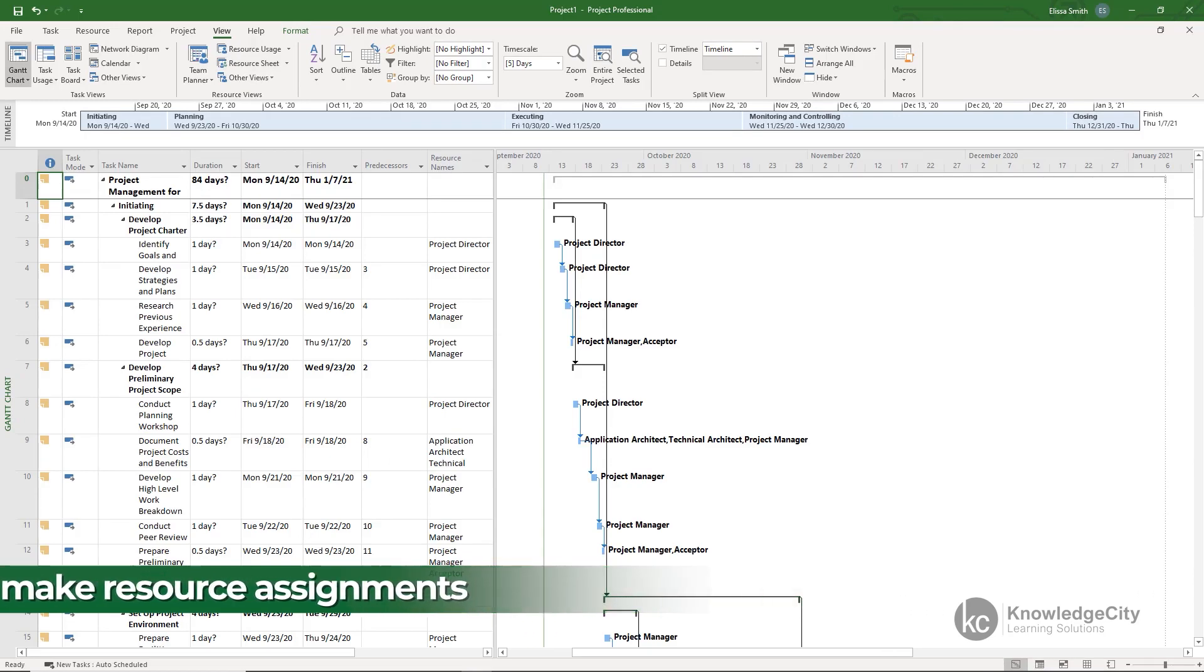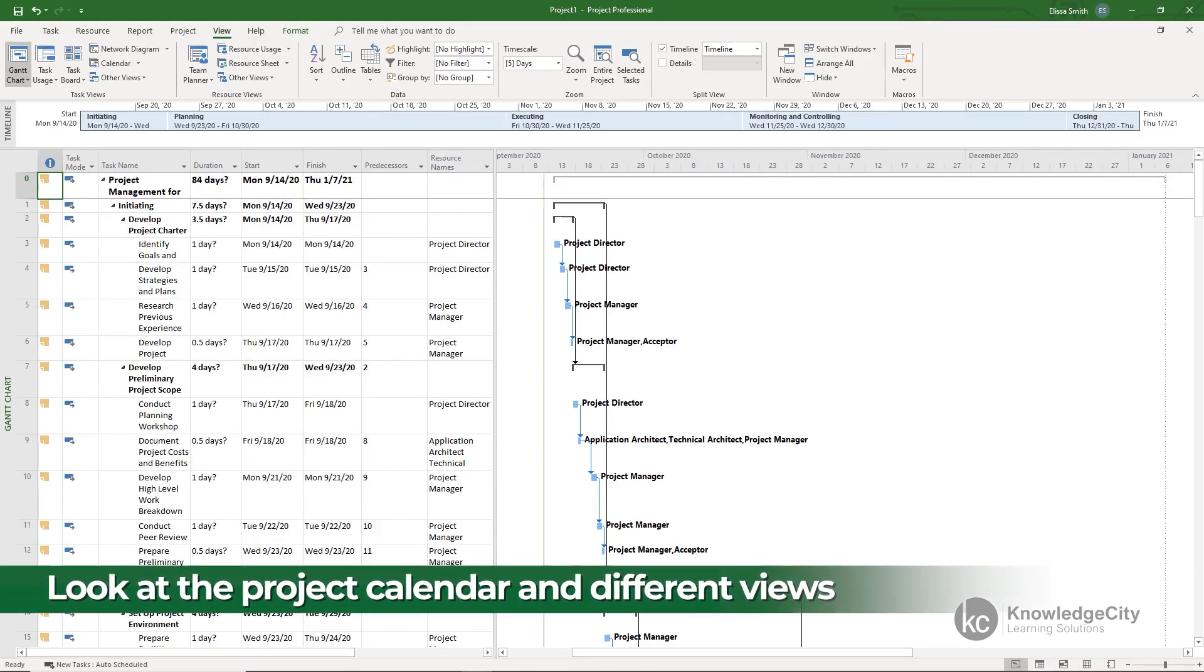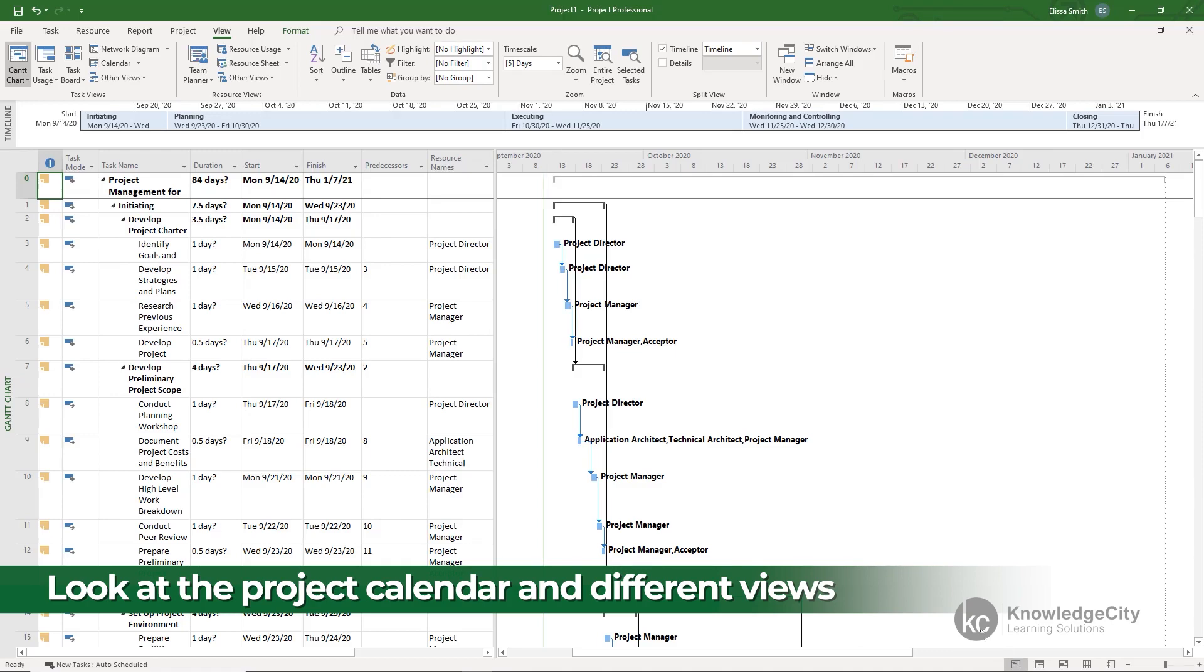Throughout the course we're also going to look at some of the other basic views in Project including the project calendar and of course how to navigate between the different views.